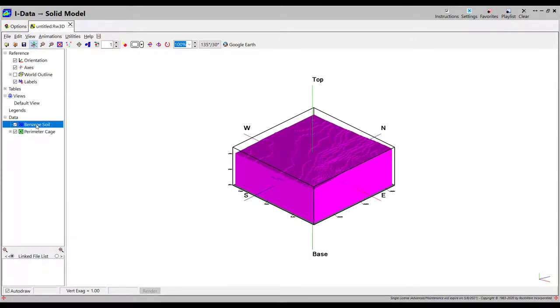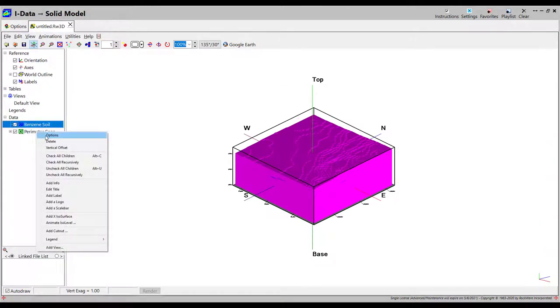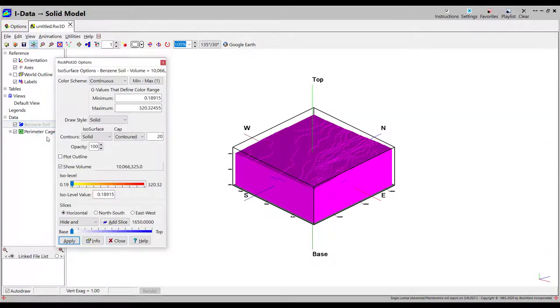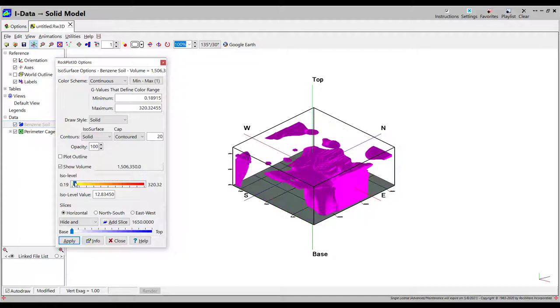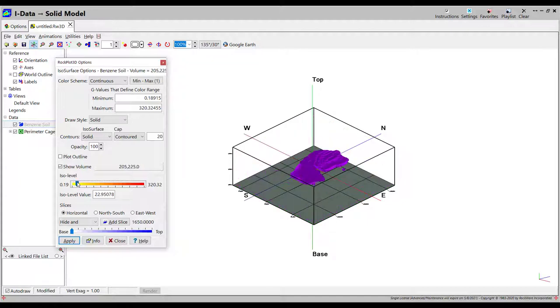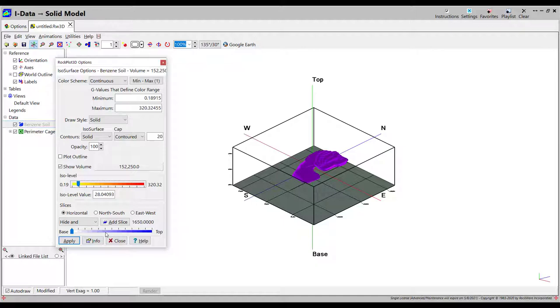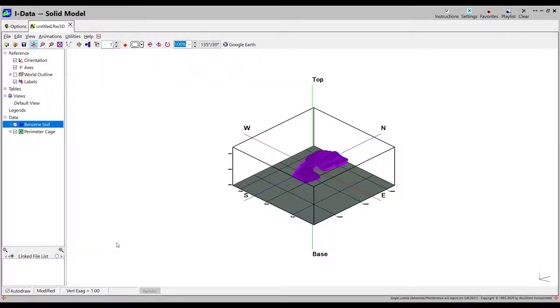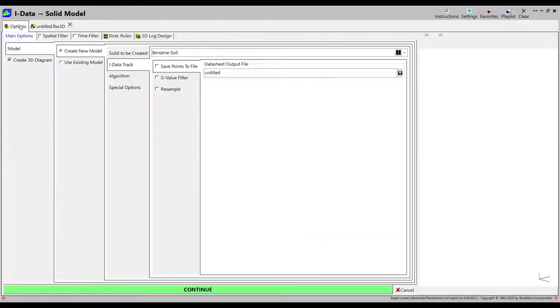The resulting plume model will initially display as a pink block in the RockPlot 3D viewer. To better view the model, I'll right-click on the model in the RockPlot 3D data window and choose Options. Here, I can experiment with various ISO levels and visualization schemes.